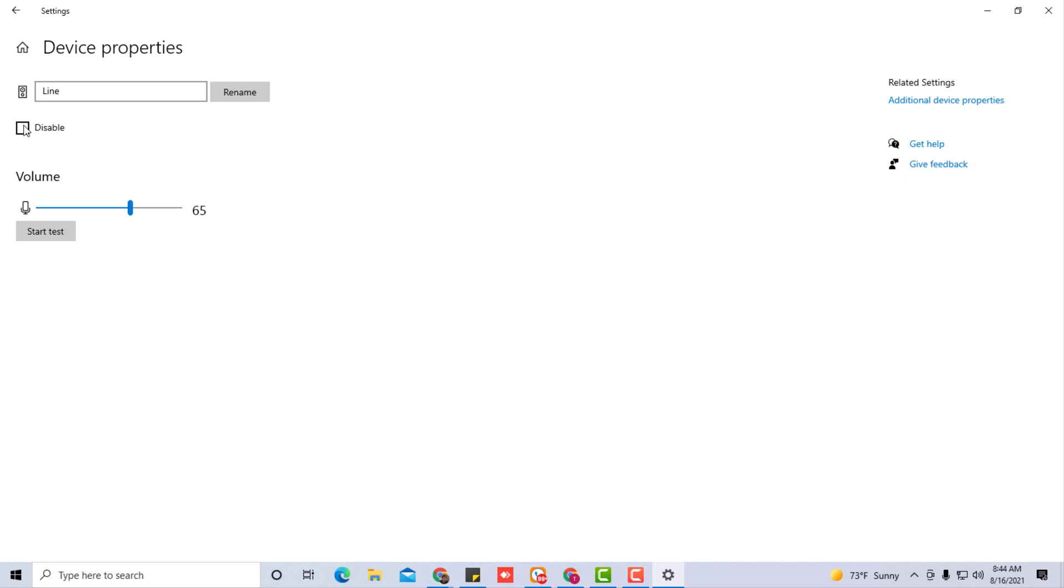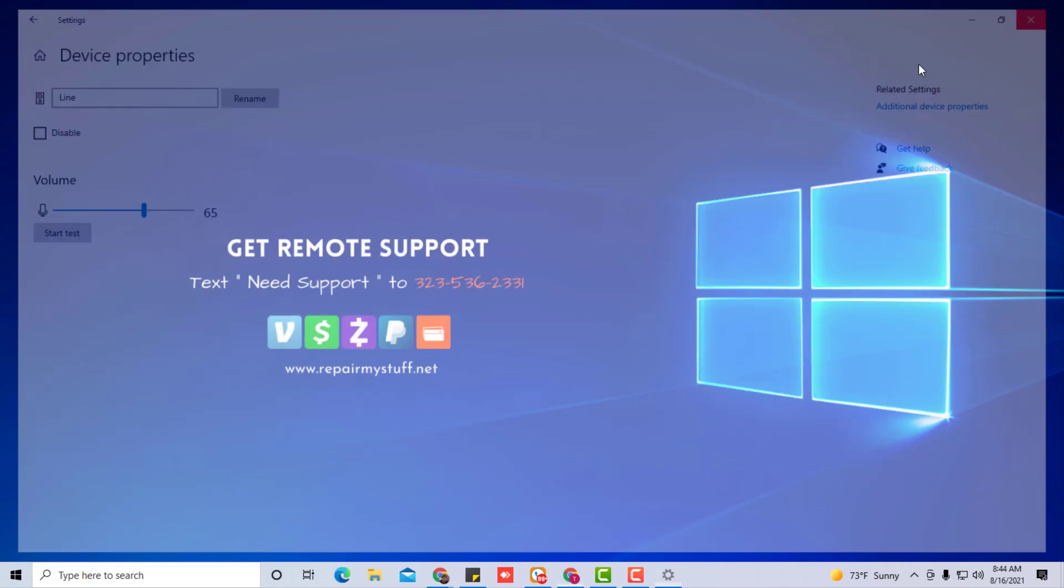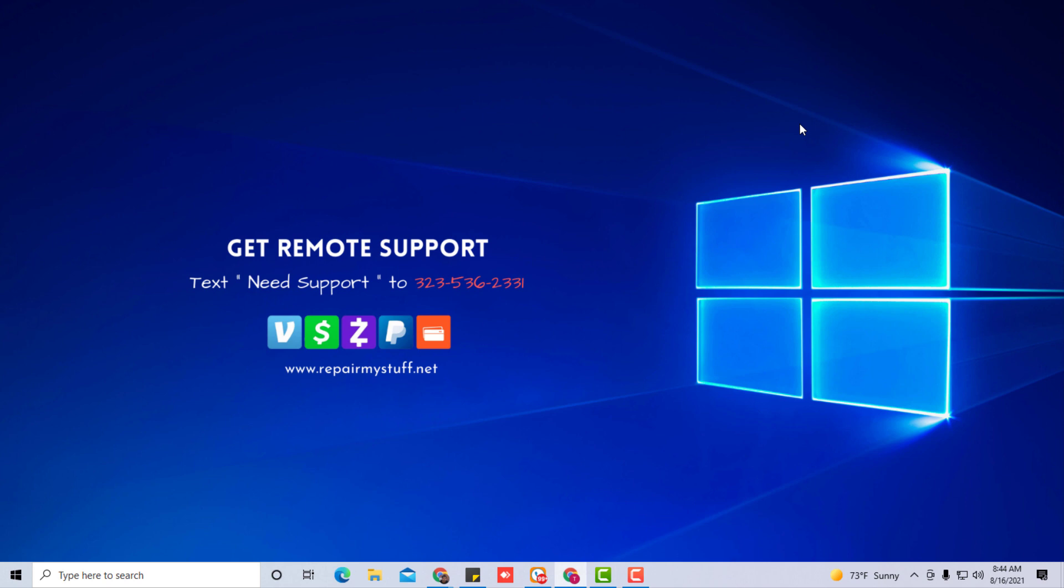In order to disable, you're going to click this checkbox and that's going to disable your microphone. If your microphone is currently disabled, you're going to uncheck the checkbox, which will mean that your microphone is enabled.